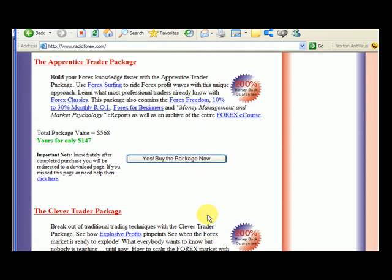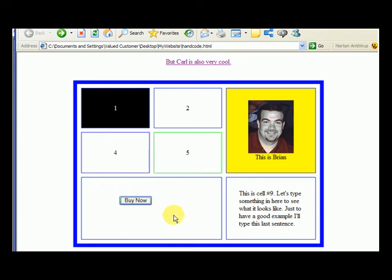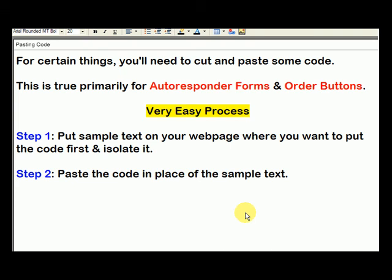So you can see how we've integrated order buttons. Obviously, the order button by itself — you're going to put all kinds of text around it to make it look nice. But once you determine where you want the order button, you can design the rest first, and then just say 'this is where I want the order button,' and then remove that sentence and put it there. I've shown you the very easy process where you just put some sample text to get it where you want it on the page, and then you isolate it. Basically put some white space above and below that phrase, then delete it and paste the code in its place.